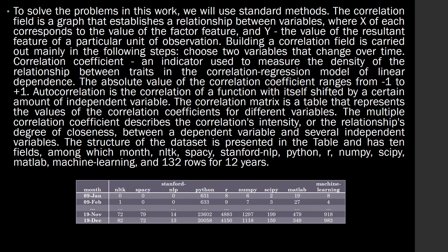The structure of the dataset is presented in the table and has 10 fields: MONTH, NL, TK, SpaCy, Stanford NLP, Python, AIR, NumPy, SciPy, MATLAB, and Machine Learning — with 132 rows covering 12 years.